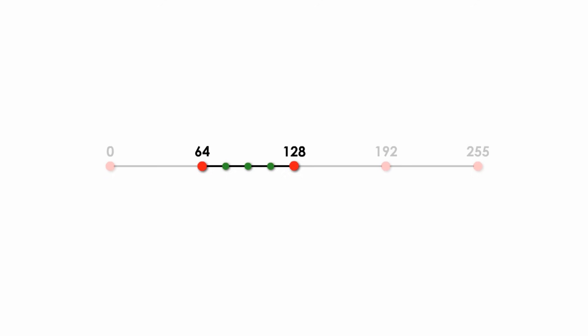I use the numbers 80, 96, and 112 to mark these three inserting points. Now we get four equal sized smaller segments. And each segment has 16 units, or 16 numbers. Therefore, dividing one of the line segments into even smaller segments is like subnetting a subnet.